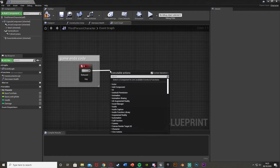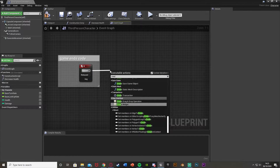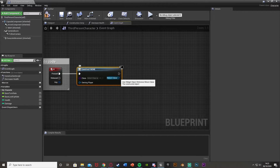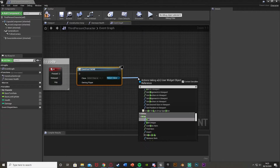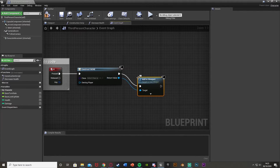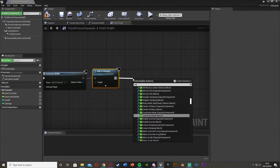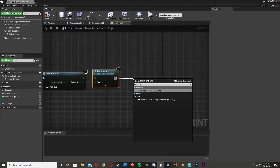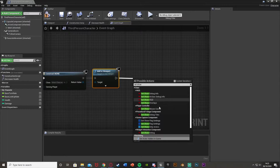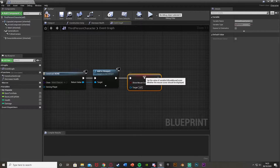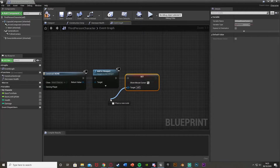Off of this, what we're going to do is create a widget — this is going to be our game over widget, which we'll create in a minute. At the return value we're going to add to viewport. Then we're going to drag out of this again and set show mouse cursor. We'll have to untick context sensitive to get show mouse cursor there, and we'll tick that to true so we can use the different buttons.